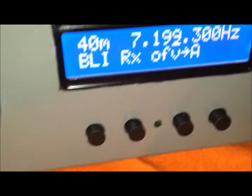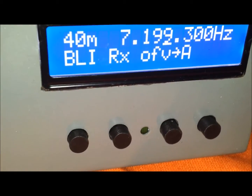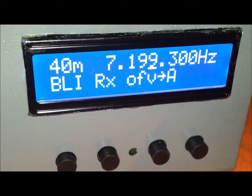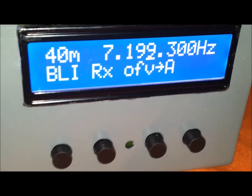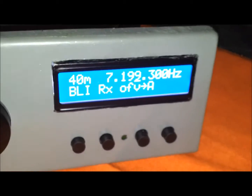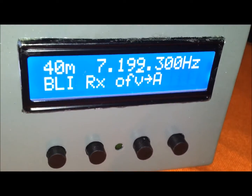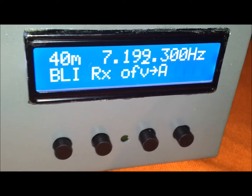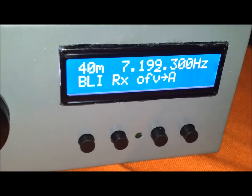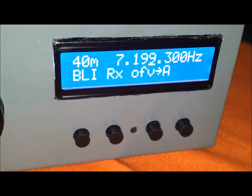El agradecimiento al EU5 Dinamarca-Japón-Victoria, el colega que publicó el circuito con la programación para el PIC, que me permitió a mí y a otros colegas armar este VFO, que se puede aplicar para todos los equipos que podamos armar: ya sea receptores, transceptores.